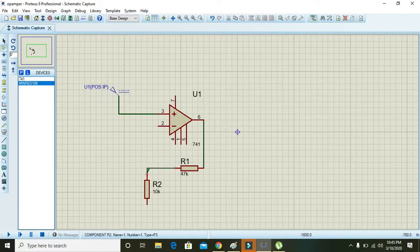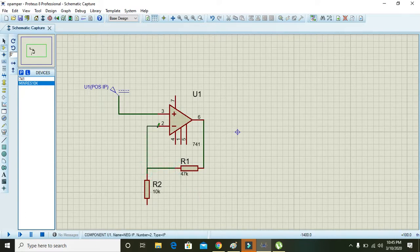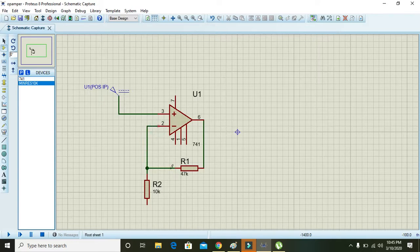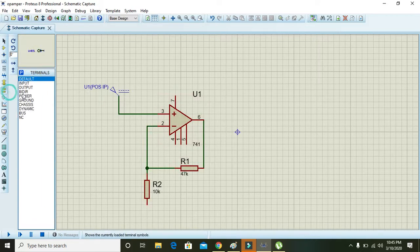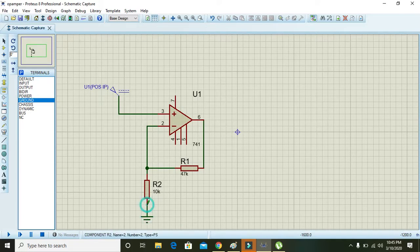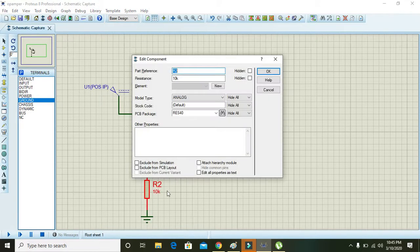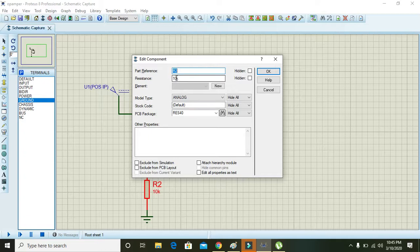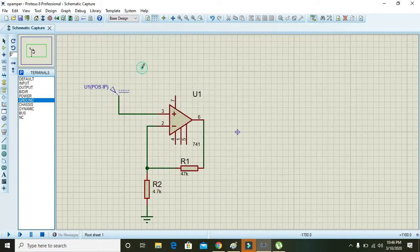Attach both of these resistors with the inverting pin of the operational amplifier. Also place ground here, and change the value of R2 to 4.7k.